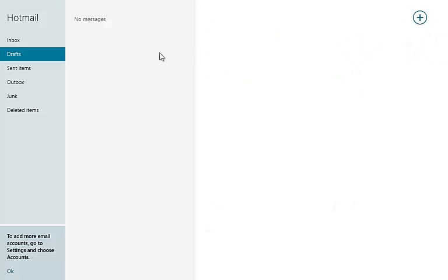Let me show you. I have signed into Windows with my newly created Hotmail ID. As you can see I don't have any mails in my inbox yet.